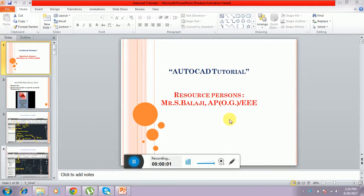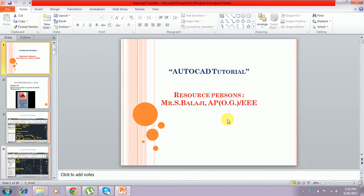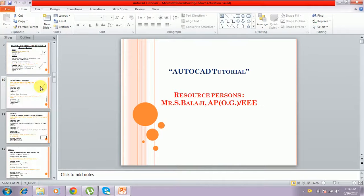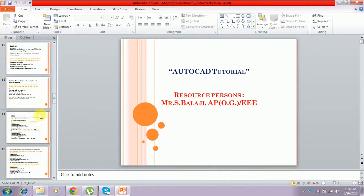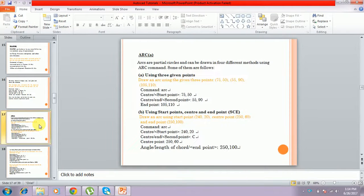Hi, this is Balaji. I am going to teach the continuation of AutoCAD tutorial. Now we are going to see arc — how to draw arc in AutoCAD.